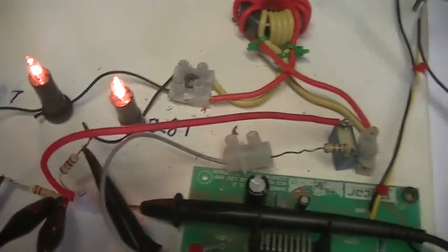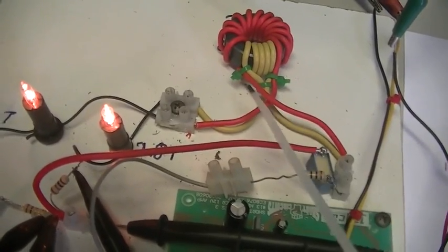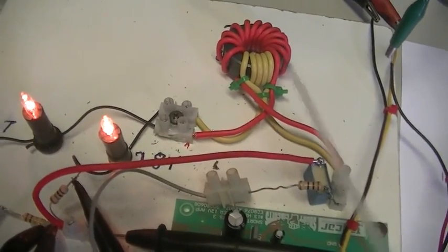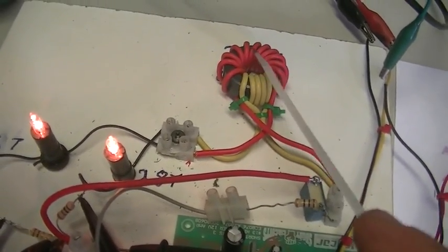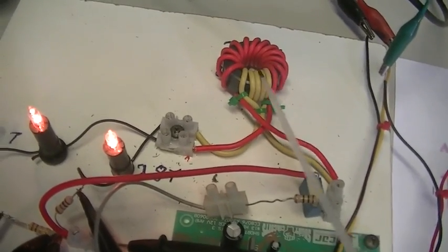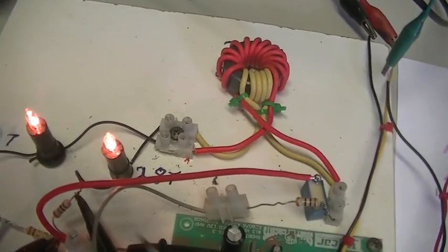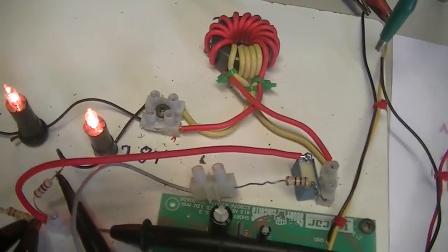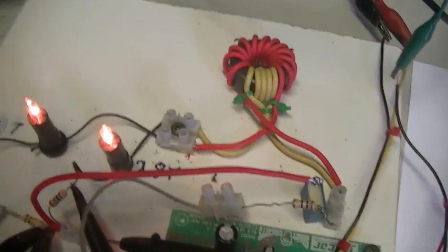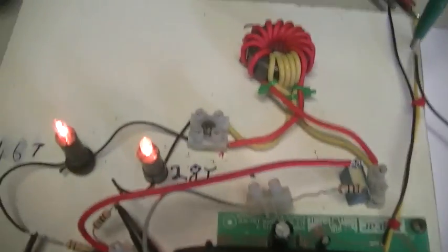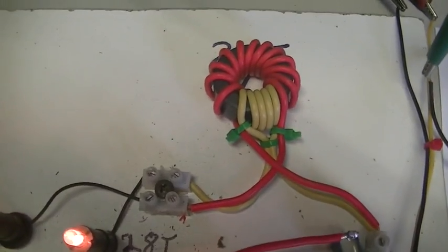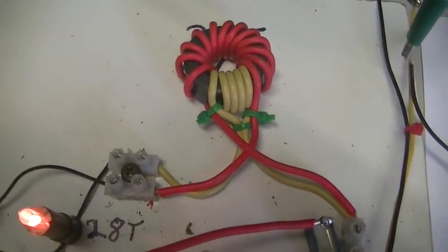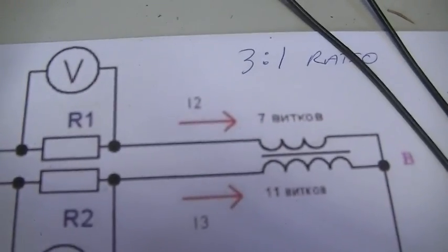First, you cannot tune this to a resonant frequency using both coils. Those coils are of a different resistance value and a different inductance value, and so a resonant frequency cannot be achieved regardless of the 3 to 1 ratio.